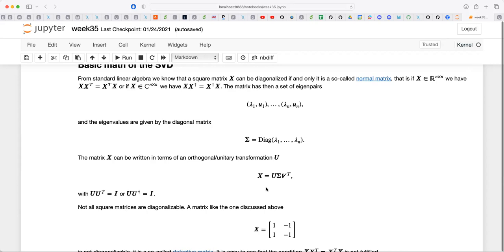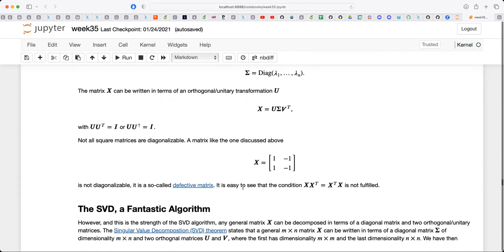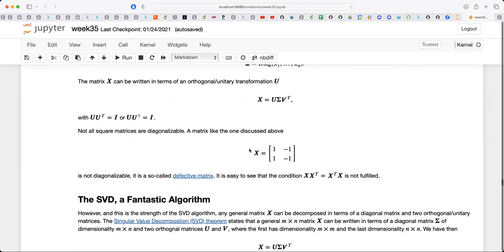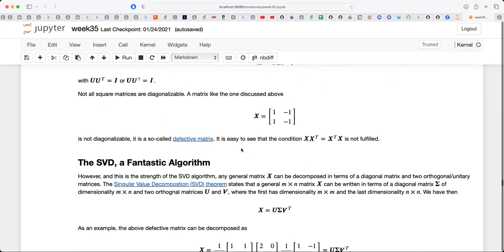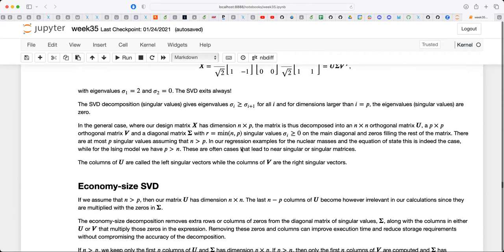The SVD always exists — that's an extremely powerful statement. You can rewrite any matrix in terms of two orthogonal matrices U and V, and a diagonal matrix sigma containing the singular values. Some singular values may be zero, reflecting the singularity of the original matrix. We're going to use the SVD to extract deeper insights about ordinary least squares. There are some examples in the notes, but let me go to the whiteboard to slow down the pace.